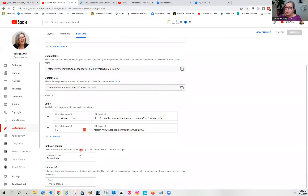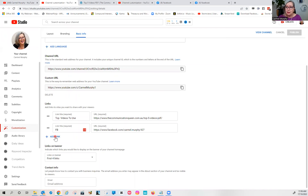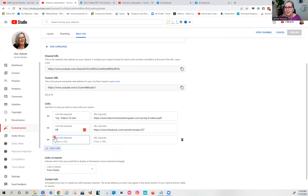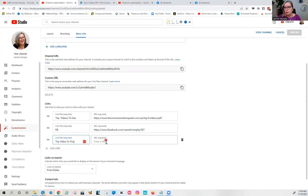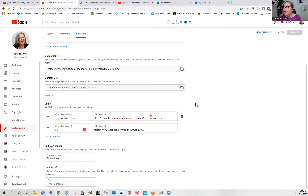There are a lot of other things here I can go through another time, but all you want to do is go into 'Basic Info' and scroll down. Here you can tell it how many links you want to be allowed on your banner — I have four links there, even though I'm only using two at the moment. If yours hasn't already got a link, go to 'Add Link,' put in the title — in this case 'Top Videos' — and then put in the URL.